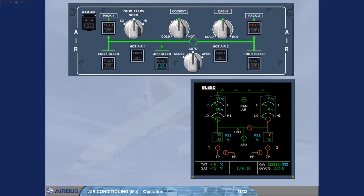Both PACs are now providing air conditioning. This is shown by the ECAM page indications and the amber fault lights, which have disappeared on the air panel.